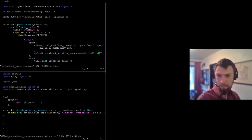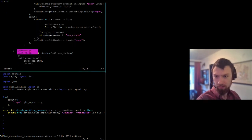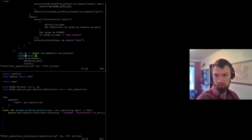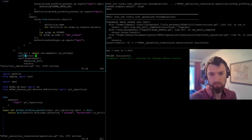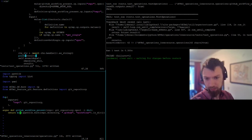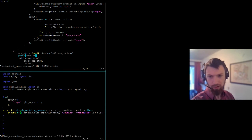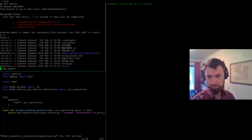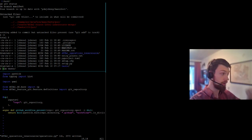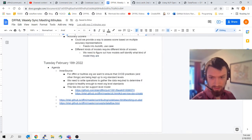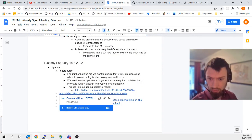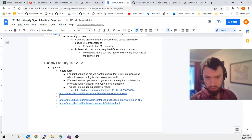We determined that the workflow was present. So just for fun now, we're going to point it at arbitrary repos.